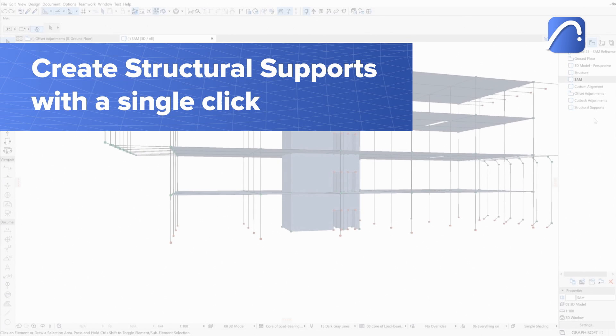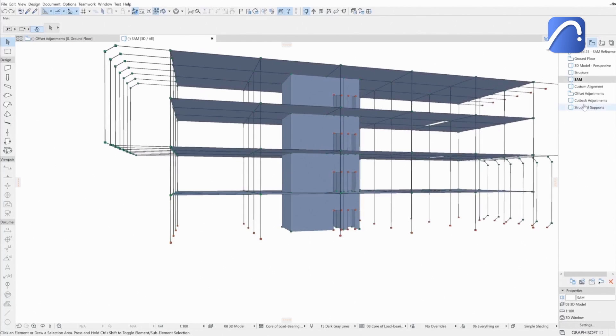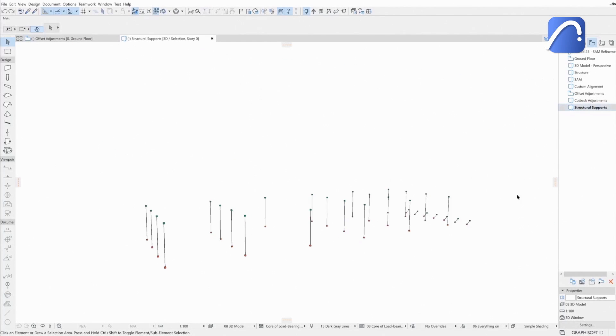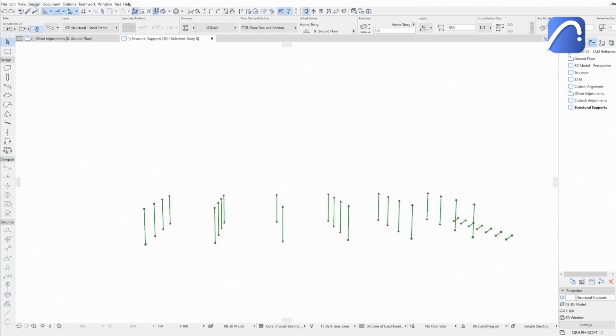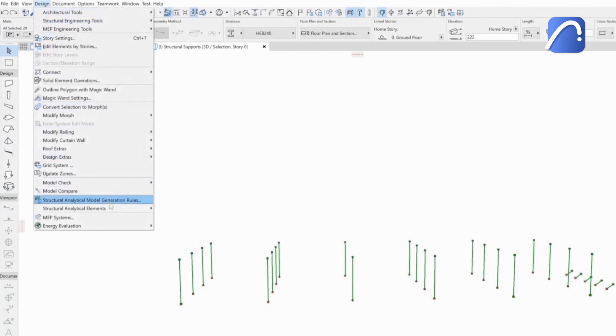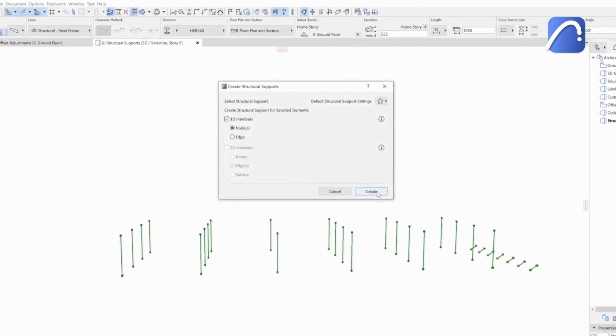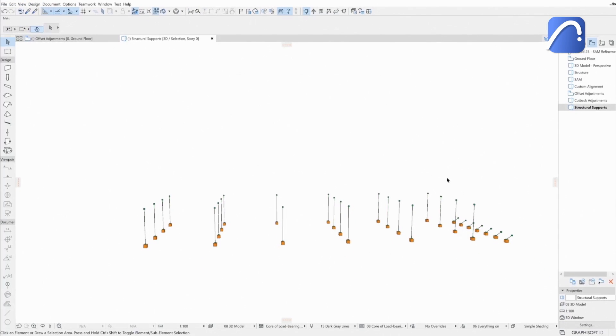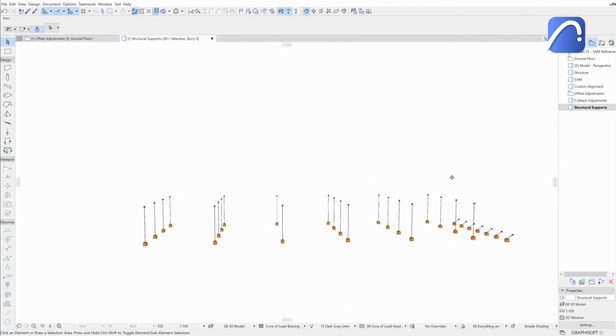Engineers can save time by placing multiple supports to all selected load-bearing elements at once. Let's see how. Go to Design, Structural Analytical Elements, Create Structural Supports. After choosing the right options, click on Create, and all supports will be placed at once on all selected elements.